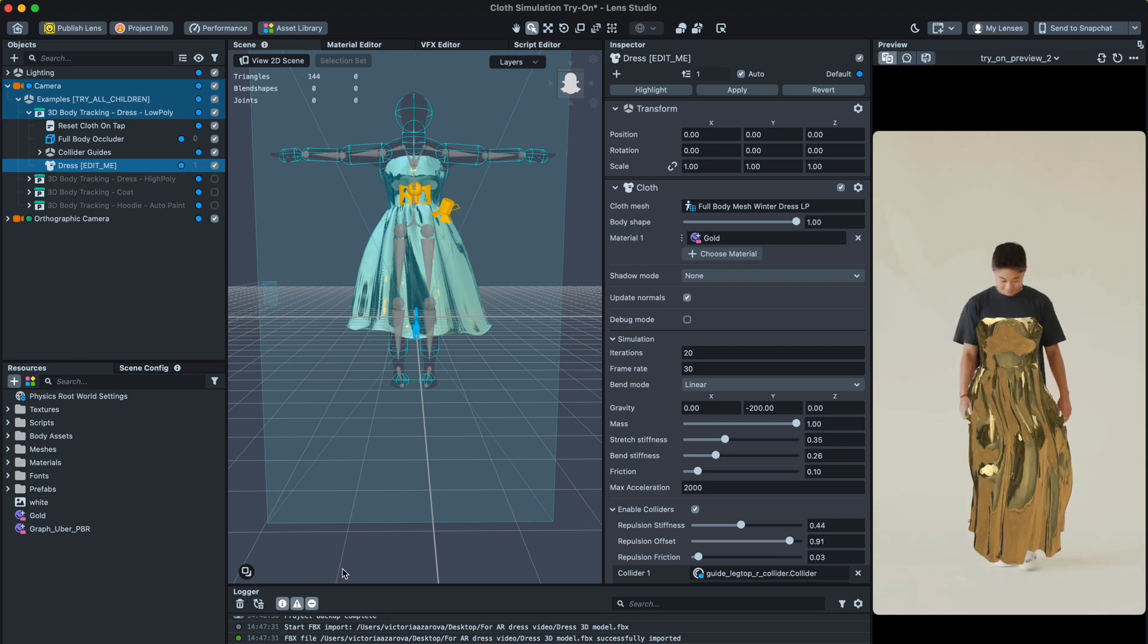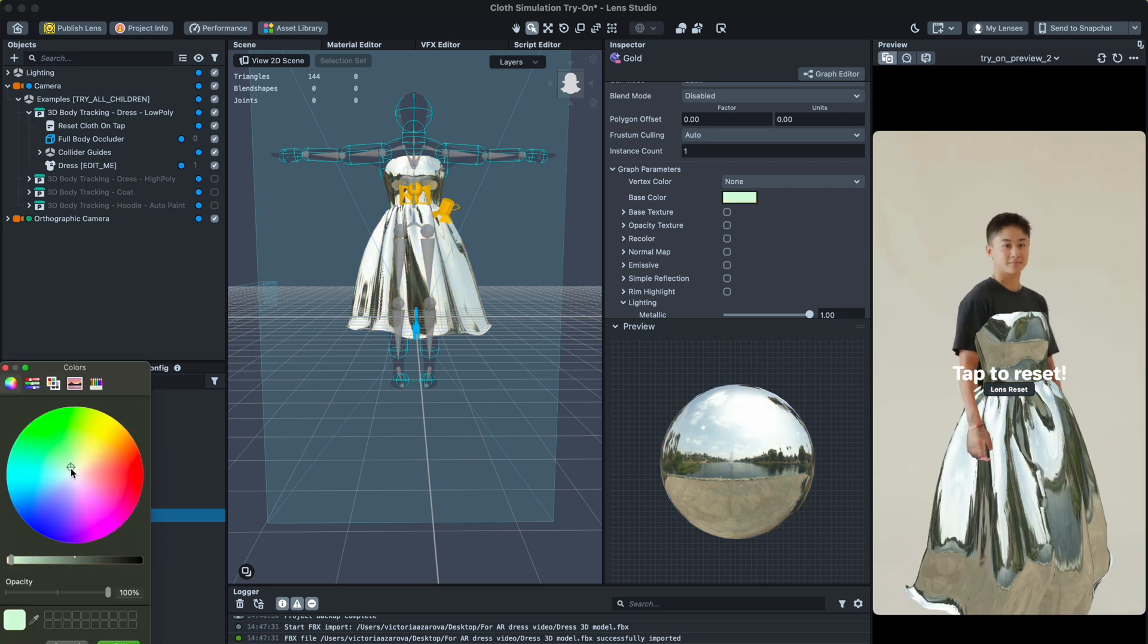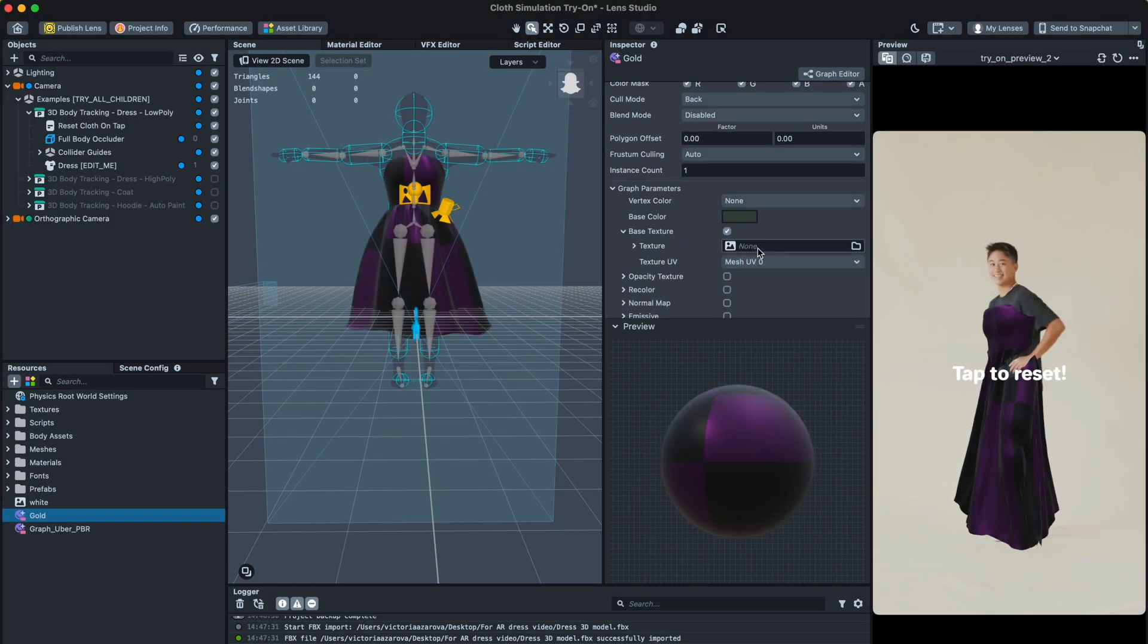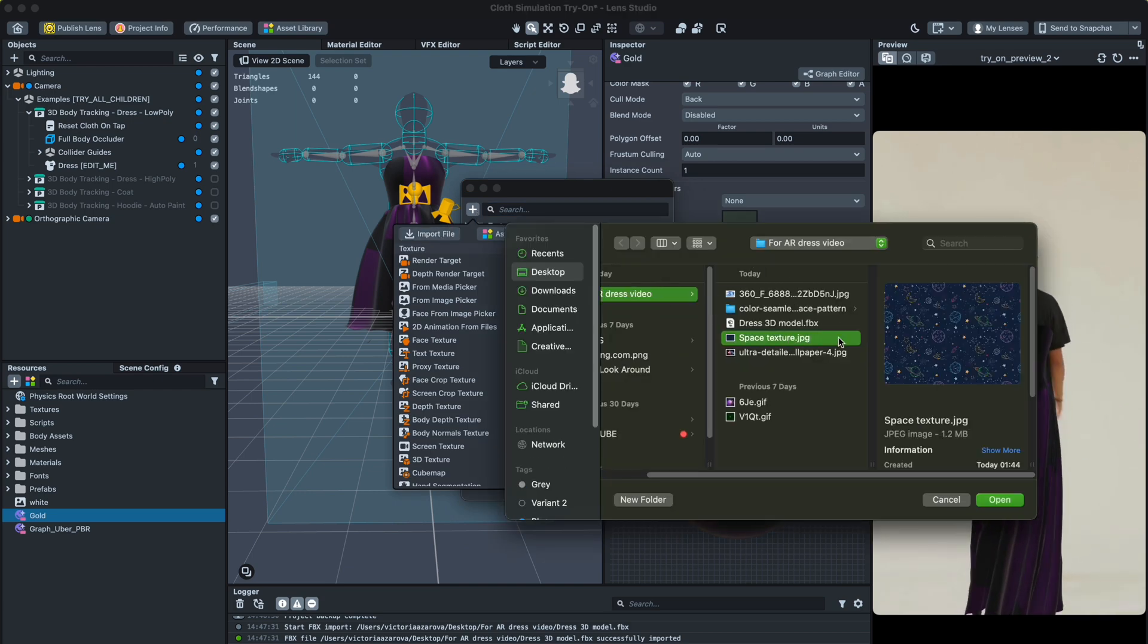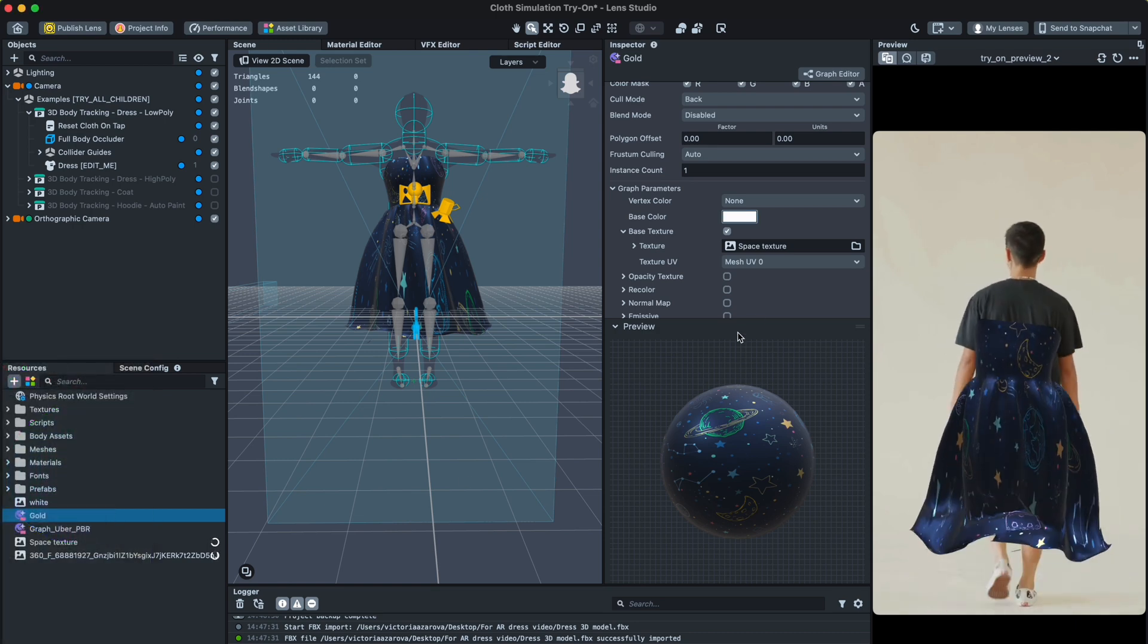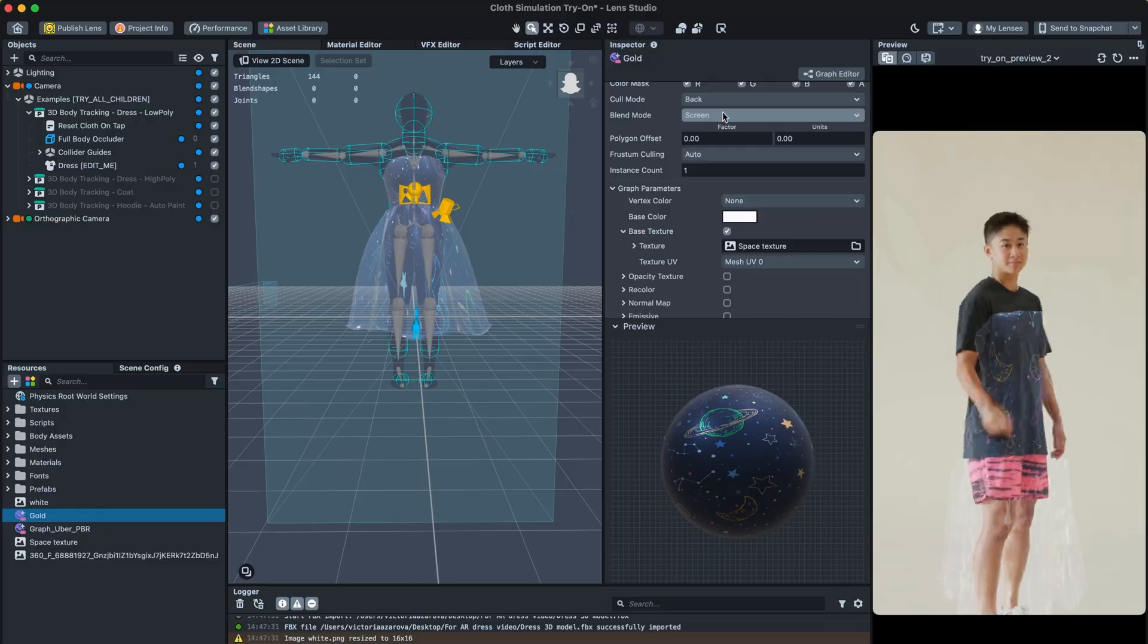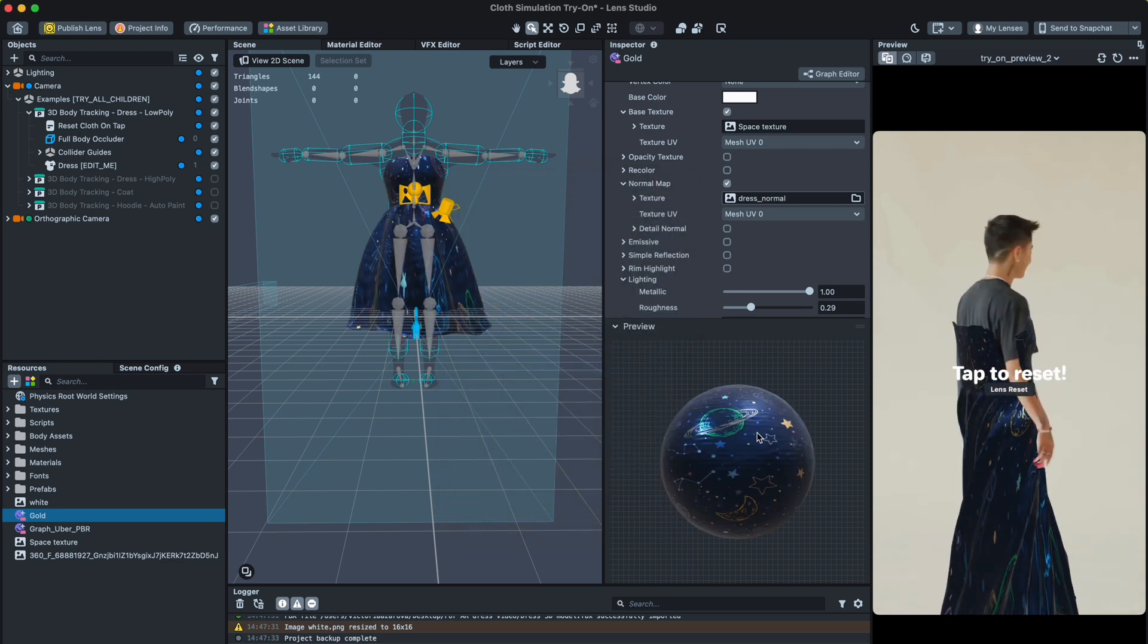I chose a gold material, and if you click on the material file, you can change its color and other characteristics. Here you can add texture for the material. I will use an image with space illustration. A normal map is used to add a ribbon, and roughness to add details to the texture and make it more realistic.